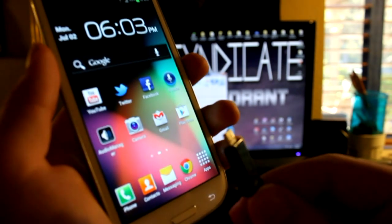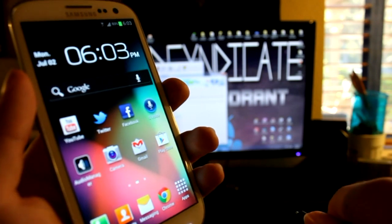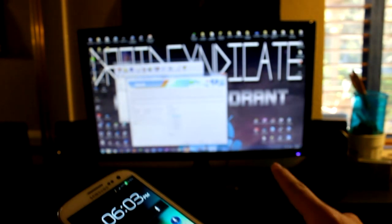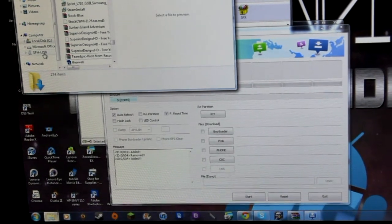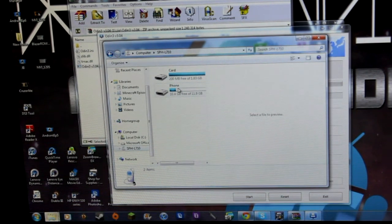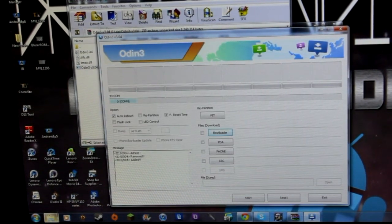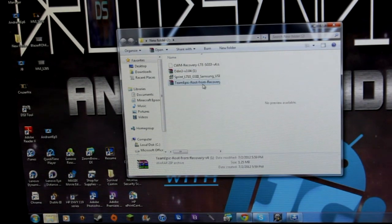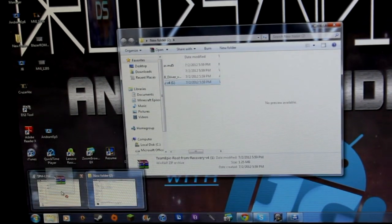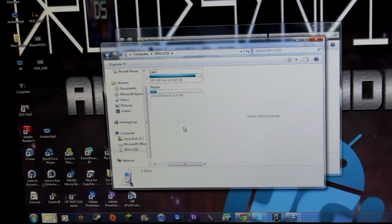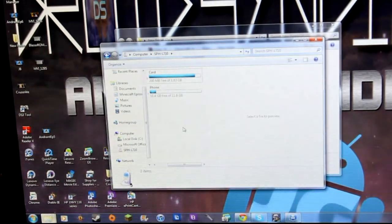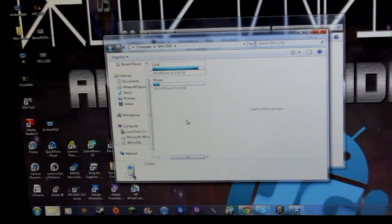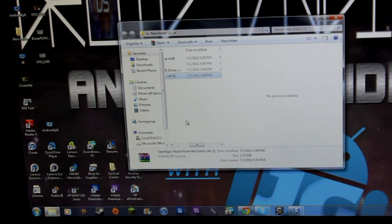Connect your USB cable to your computer and to your phone. Plug it in just like that and your computer should sense it right there. It should pop up with open folder. There it is: SPH-L710. Click on that, drag the folder down. The file we're going to put in is called Team Epic root from recovery. Drag this folder over and drag it into the phone file. On your phone it's going to say it is syncing, and once it's done you can disconnect your phone.